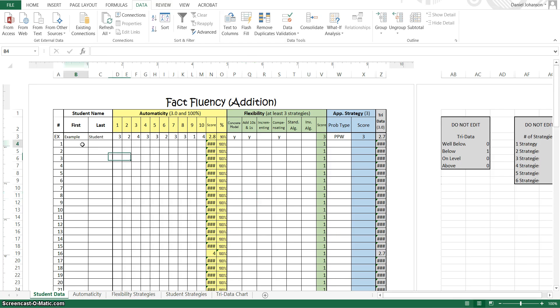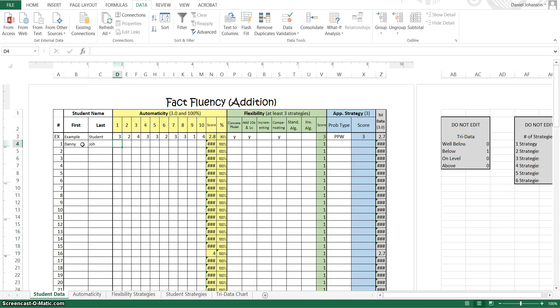So first of all you need to make your class list here on the side with the first and last name so I might put in a student Danny Joe for example just right now. And then I'm going to look at Danny Joe's recording sheet and I'm going to look at the first part which was the 10 questions that we asked which were just automaticity questions.